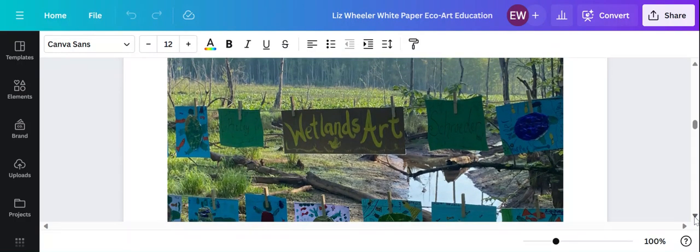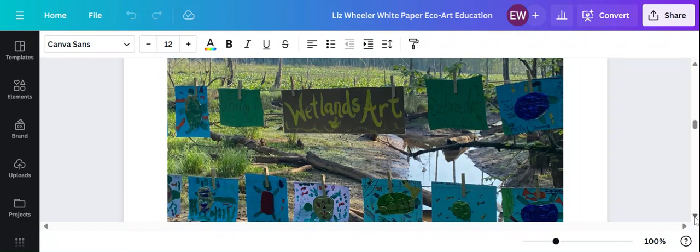We display the student artwork at the wetlands. So it's artwork about the wetlands on display at the wetlands. And I think it's important for kids to see in person what they've learned about in class.